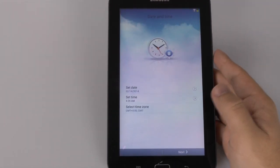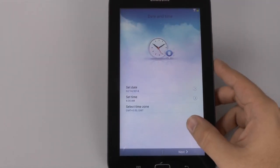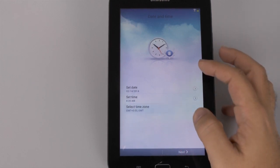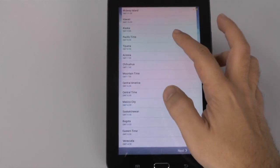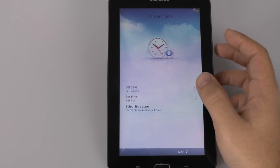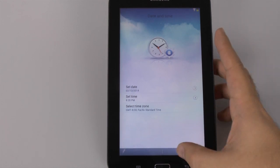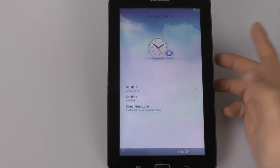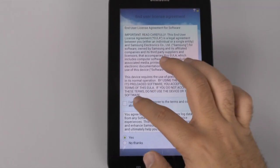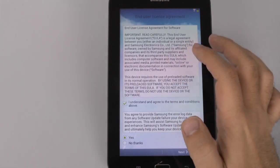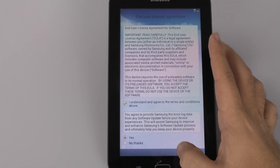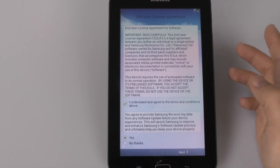From here, we are just going to select our time zone. I'm not sure why it didn't select it automatically — normally it will do that. And there we go. Press next.